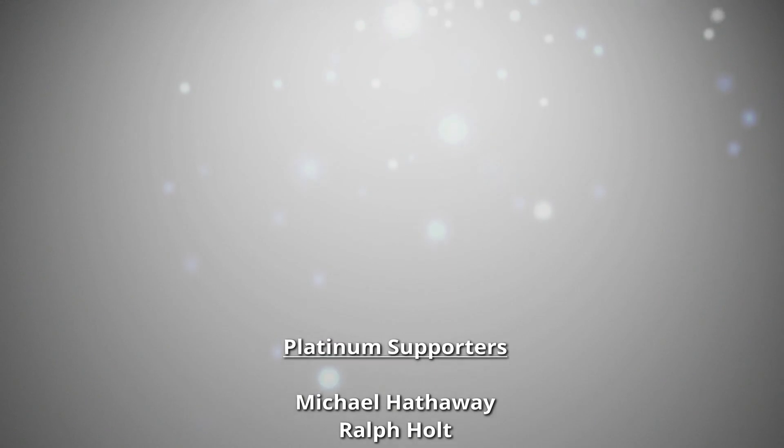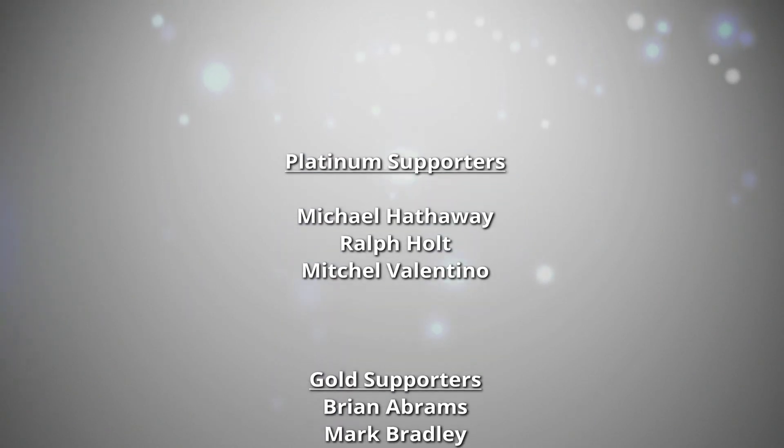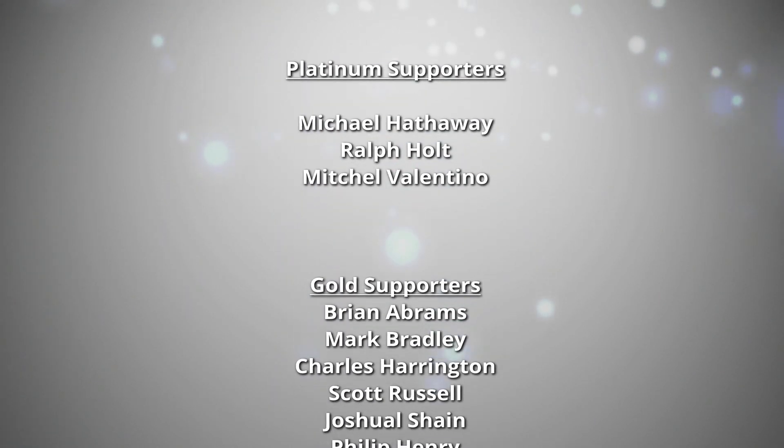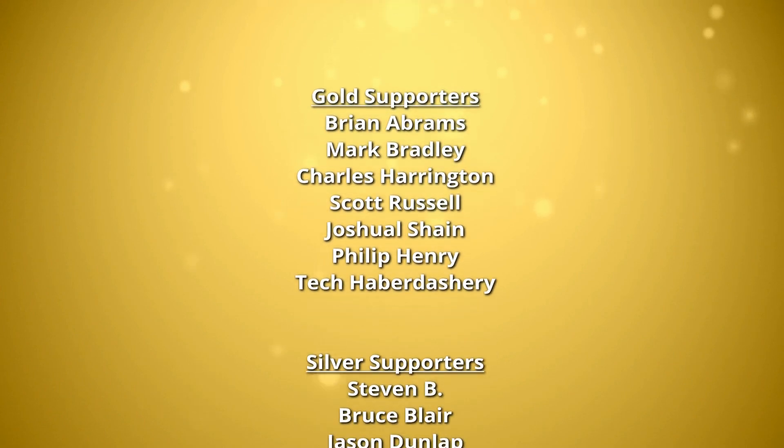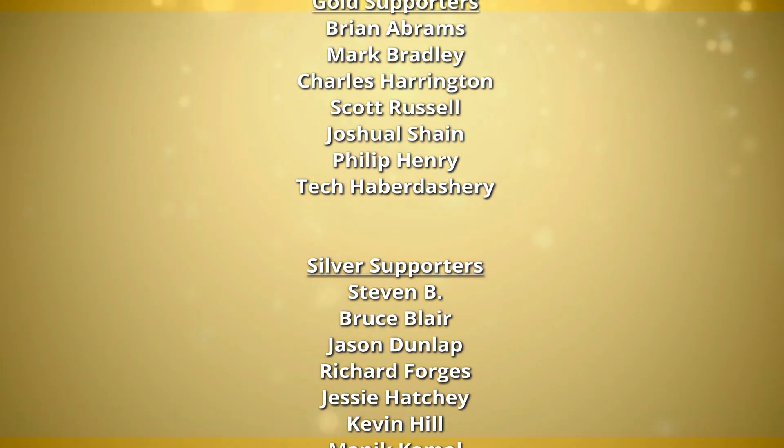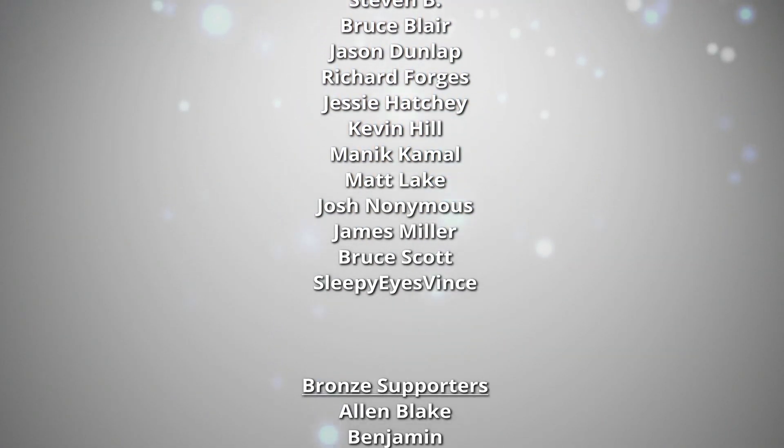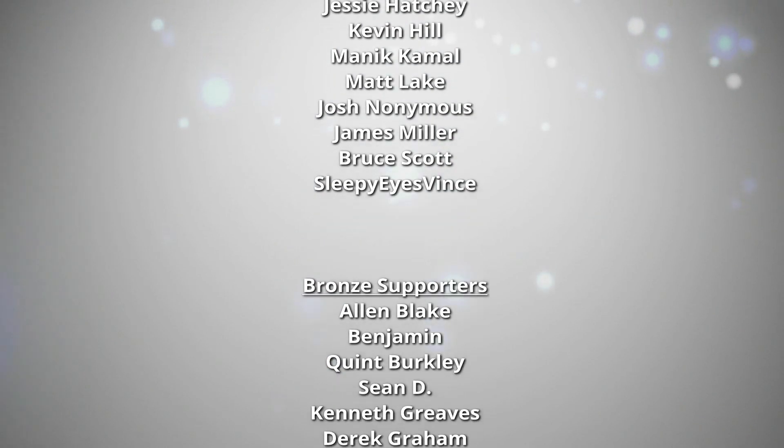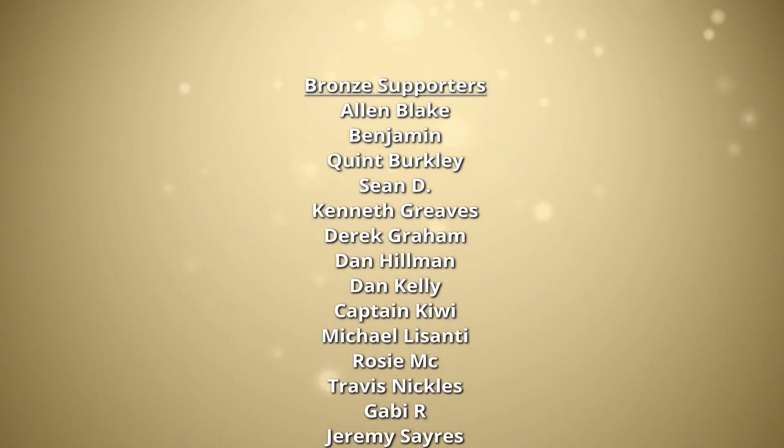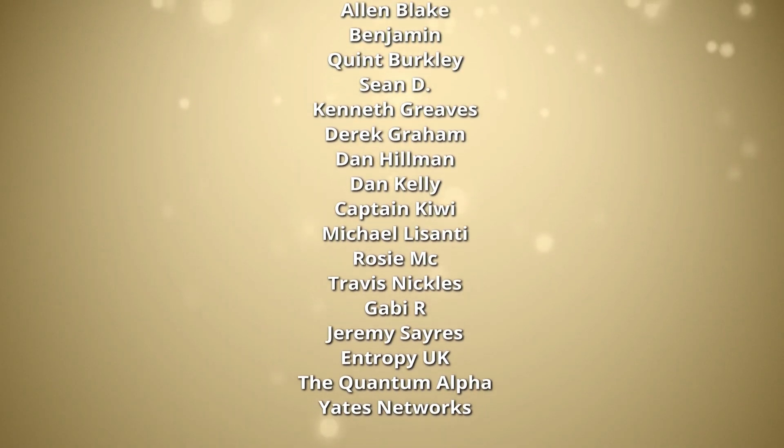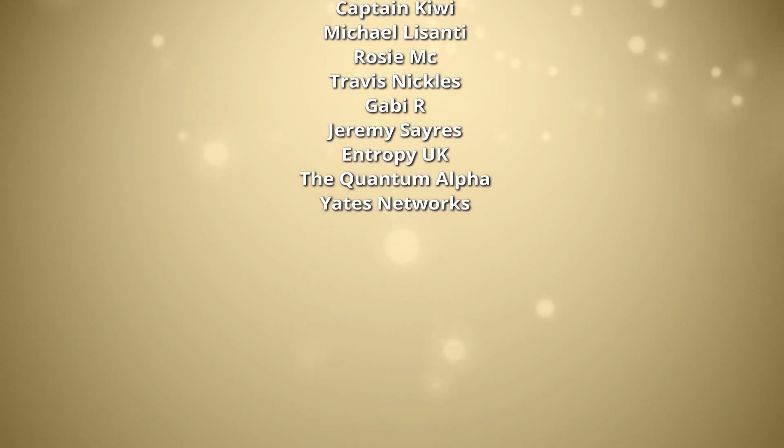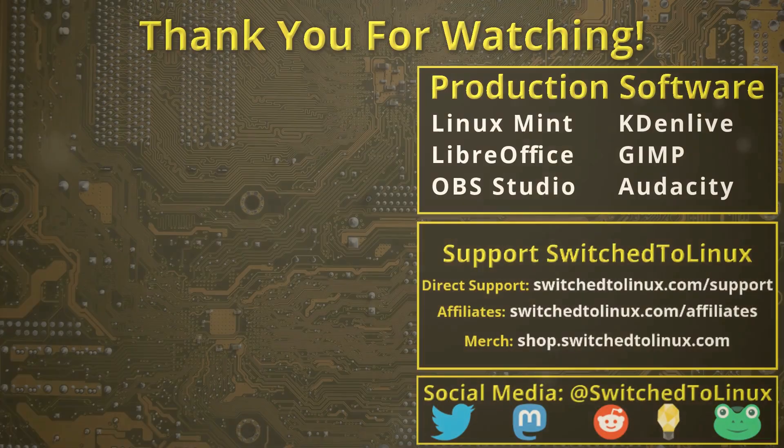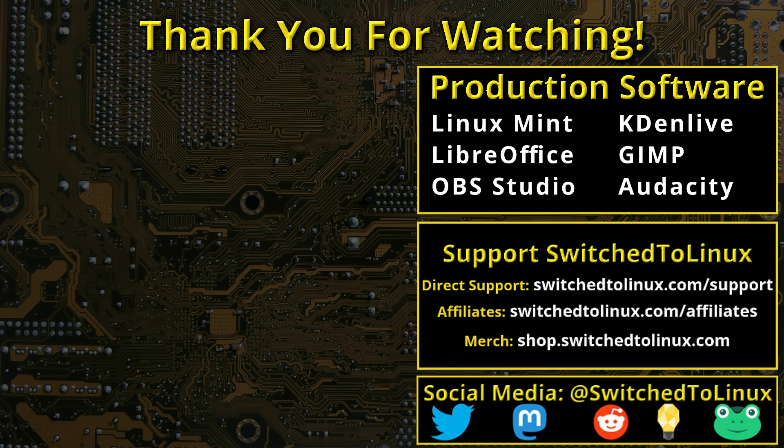Thank you for watching this video from Switched to Linux. This channel would not be possible without the backing of the program supporters scrolling on the screen now. You can be a supporter at patreon.com/tomm or at thinklifemedia.com. I also want to thank the open source community who creates such excellent software that makes producing this show possible. Please remember to support your software communities. Thank you and I hope that you enjoy switching to Linux.